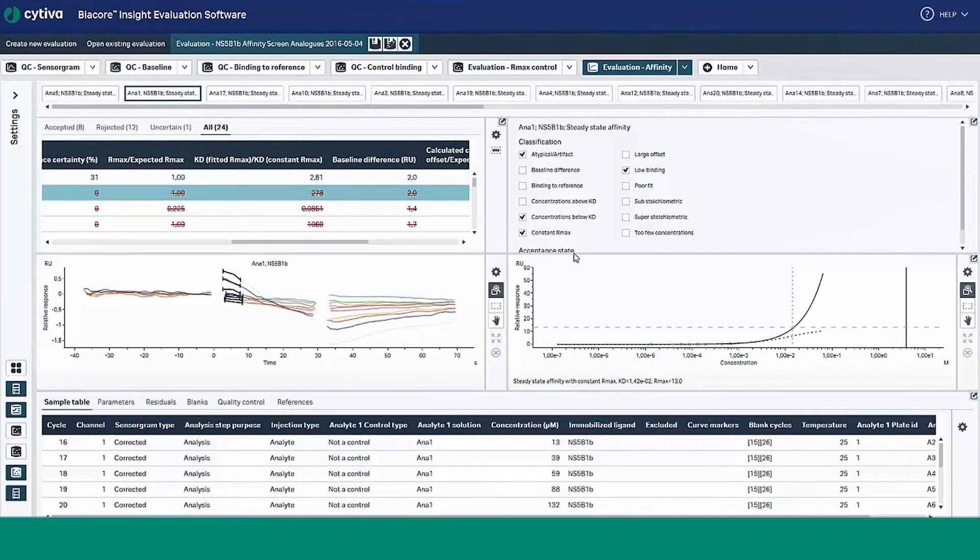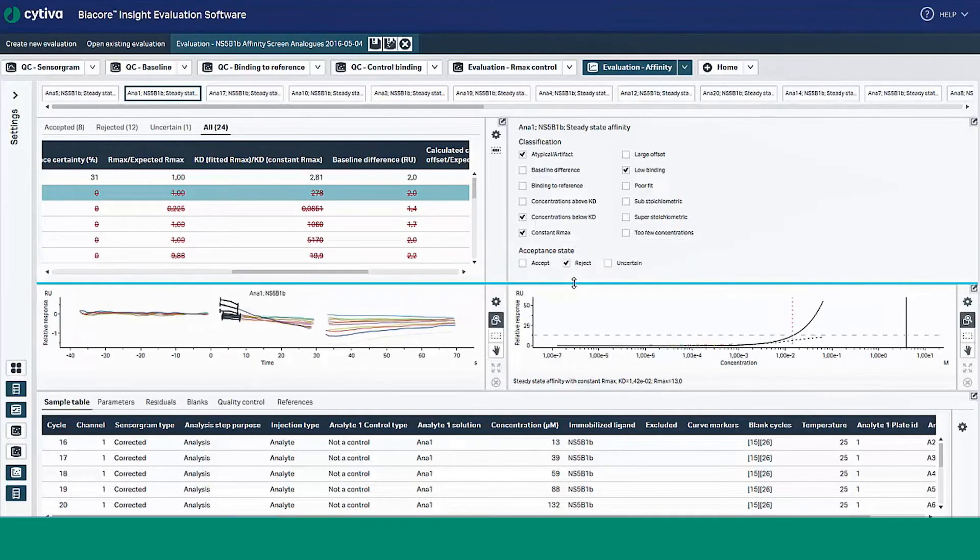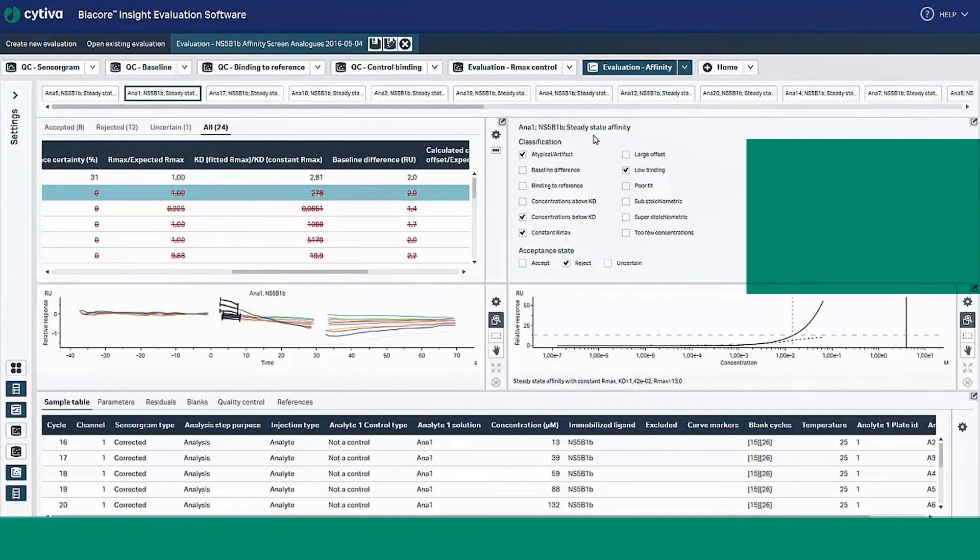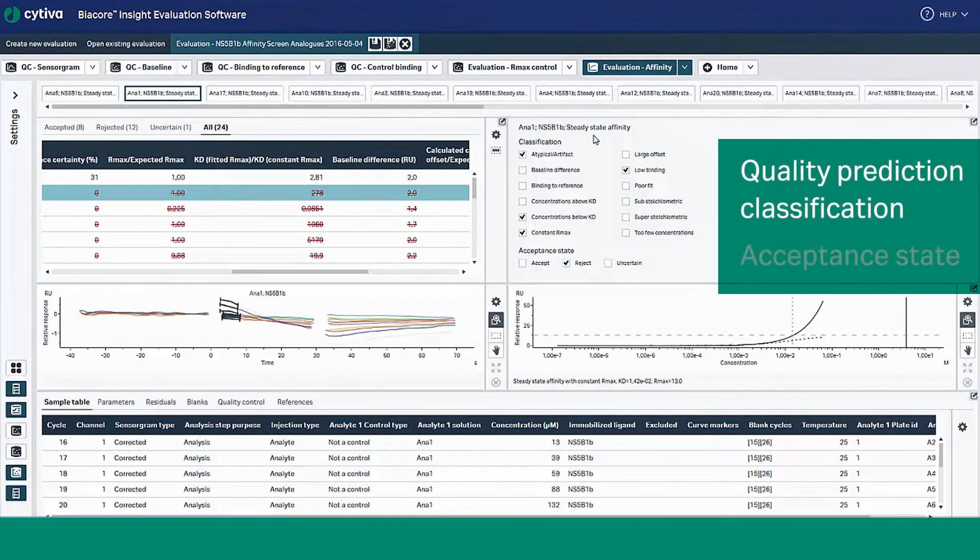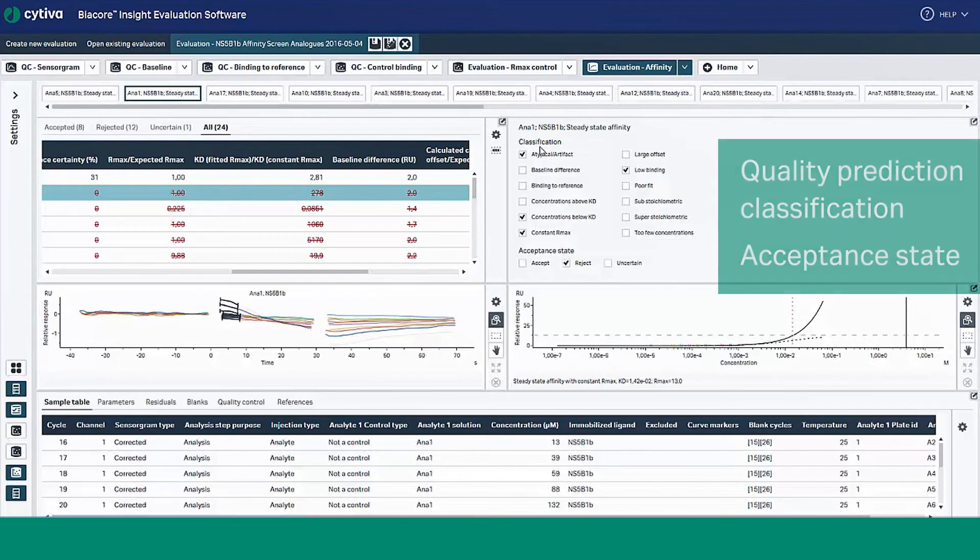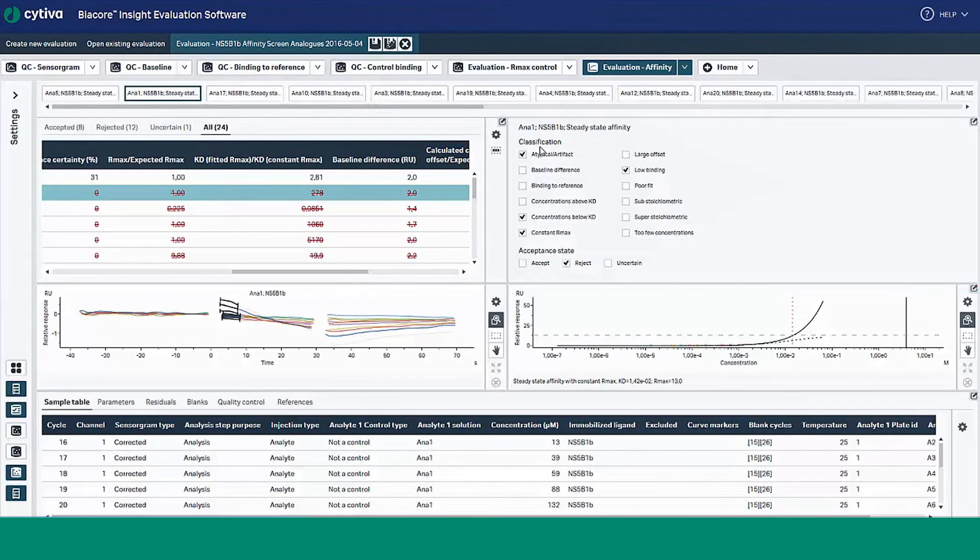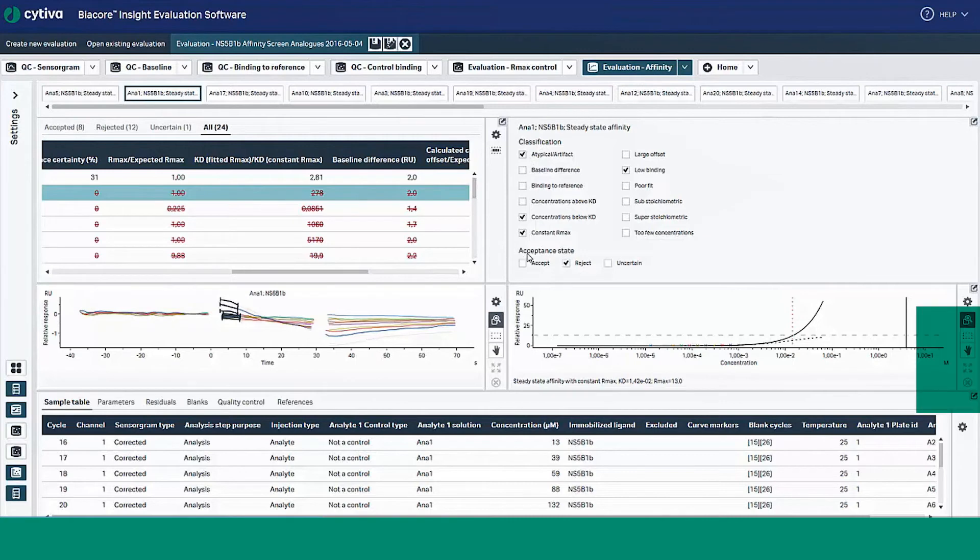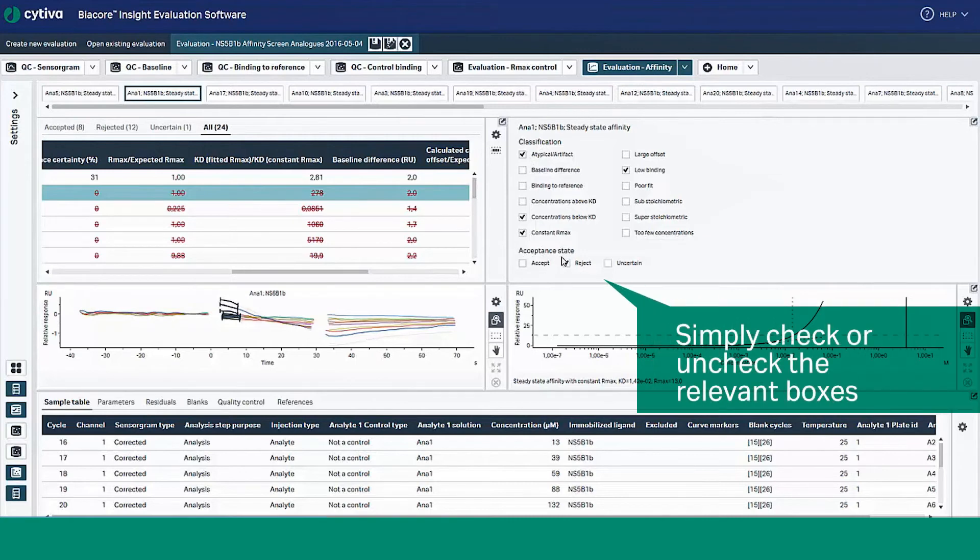Look on the right hand side to find the classifications manager. This contains the quality prediction classifications and the acceptance state. Just like the binding level screen functionality, you can override the prediction classification and acceptance state to replace it with your own interpretations. Just check and uncheck the relevant boxes.